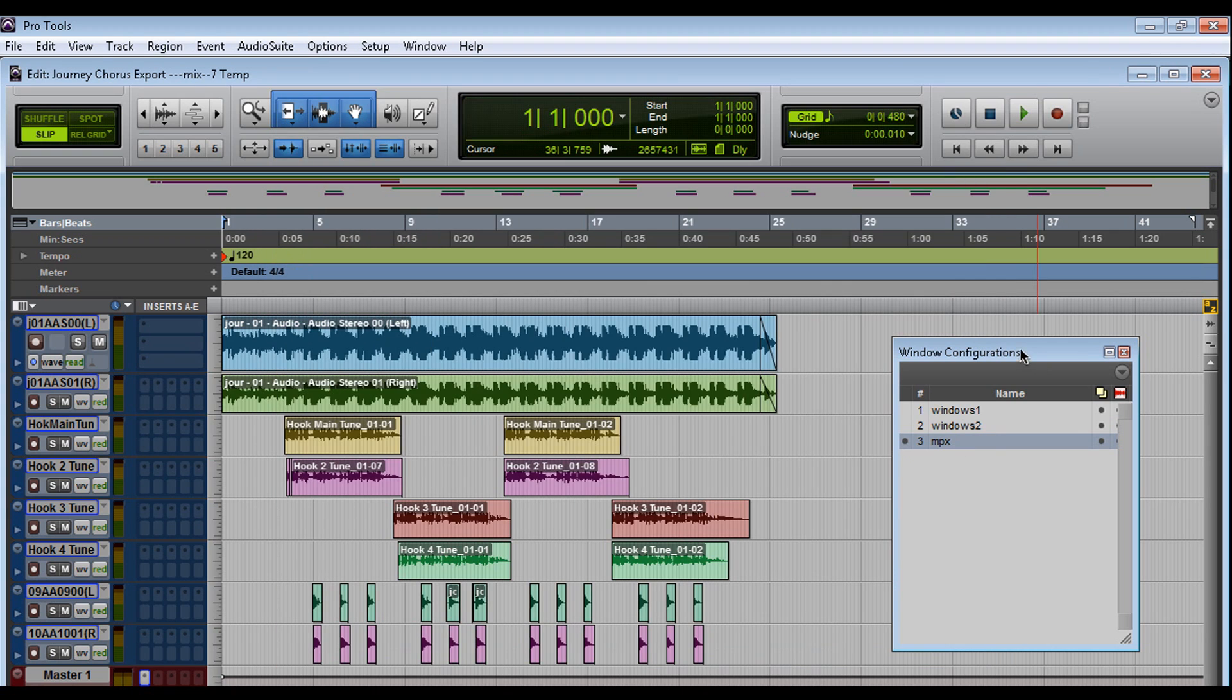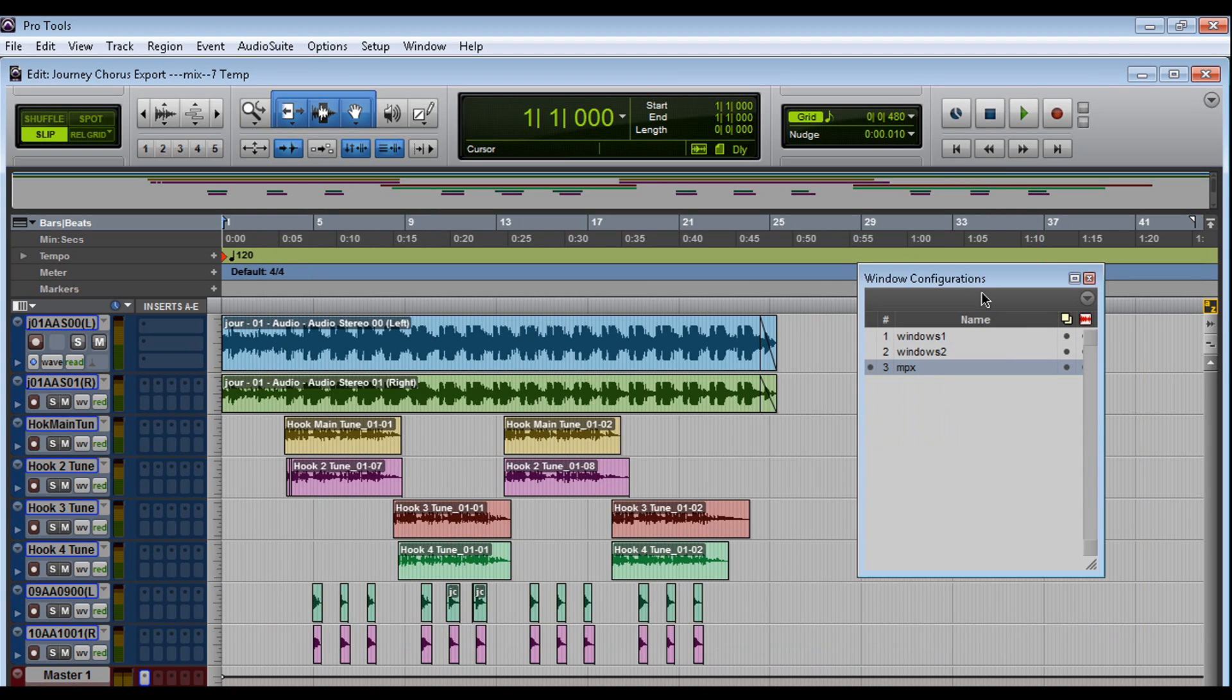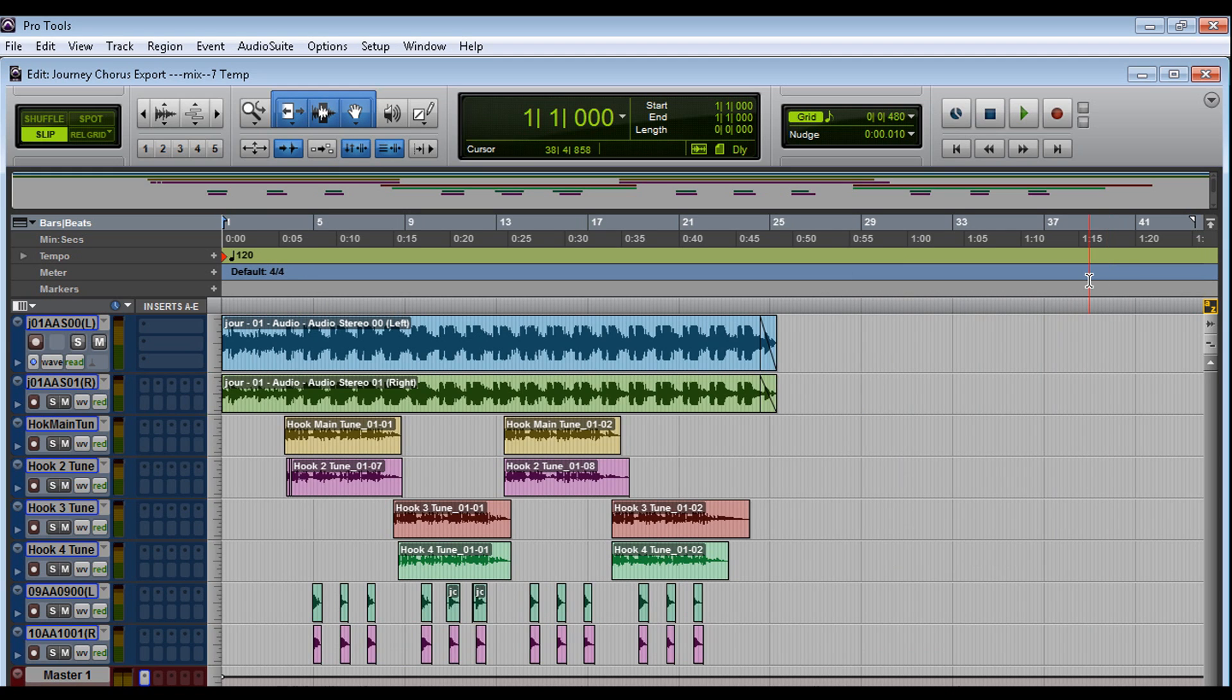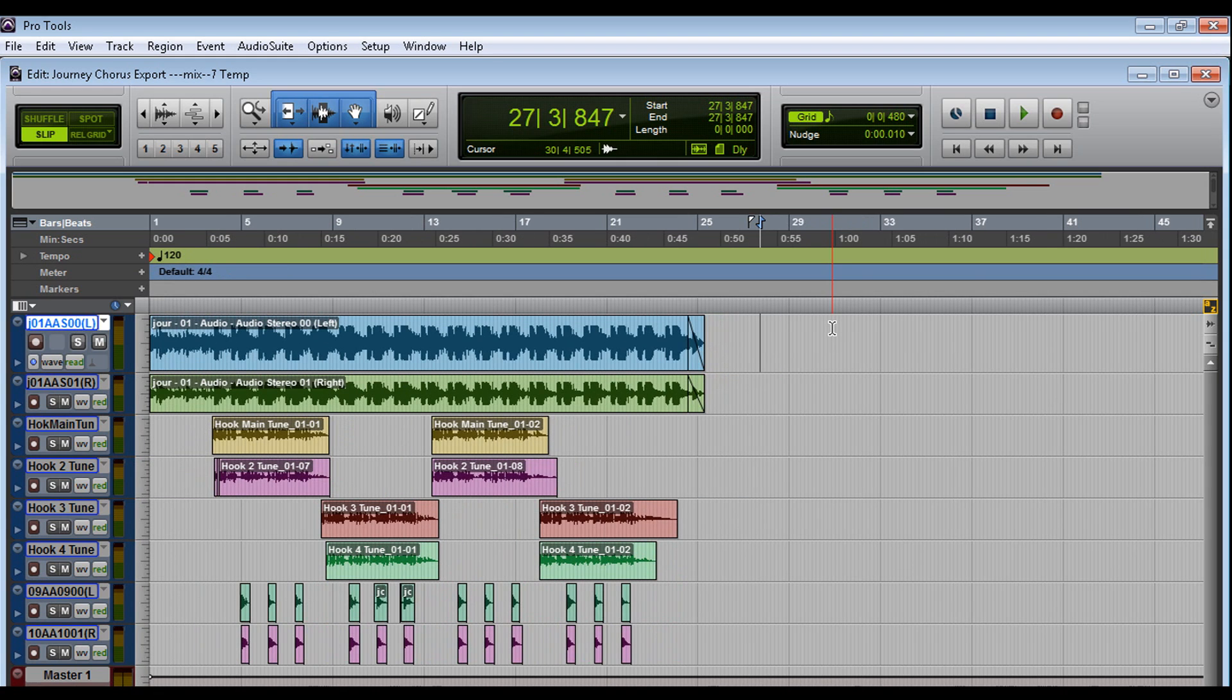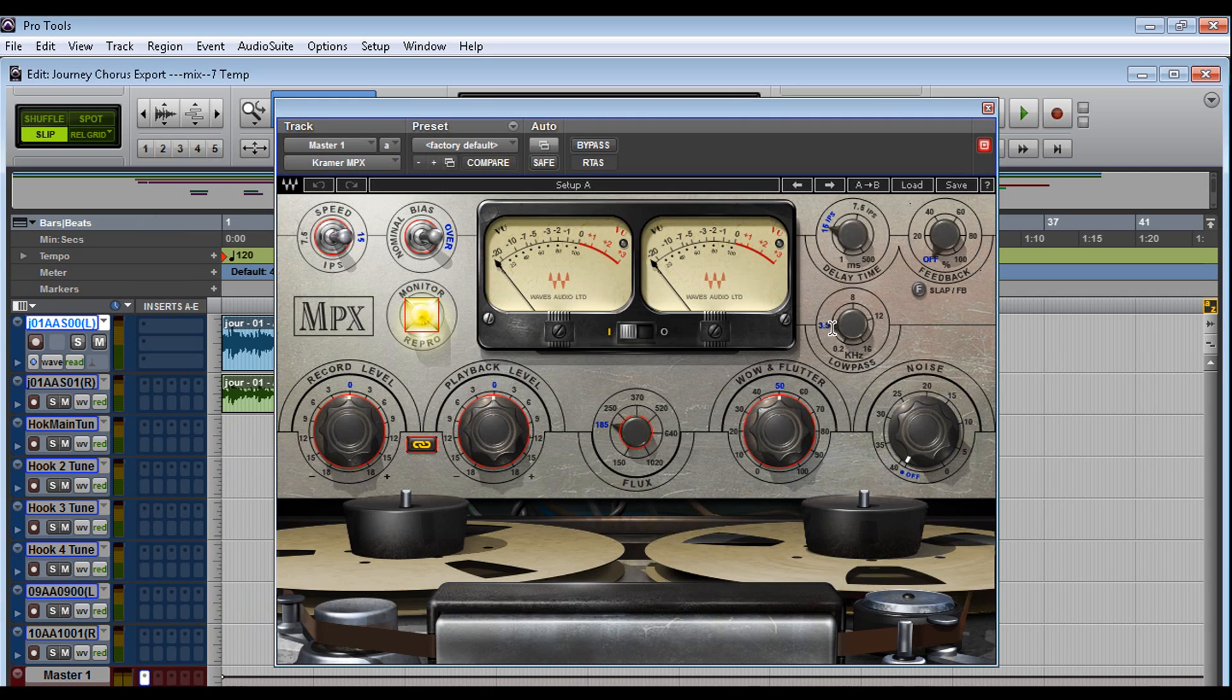Now you might be thinking, wait a minute. The Windows configuration window itself is taking up space here. So let's get rid of that. There's shortcuts for that too. So if I want to get rid of the inserts and go to configuration 1, it would be period 1, asterisk. If I want to see the MPX plug-in, period 3, asterisk. And the MPX plug-in is there.